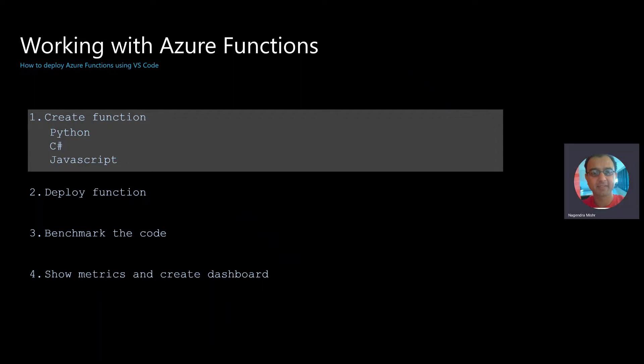Okay, working with Azure Functions. In this demo, we're going to show you how you can create an Azure Function using Visual Studio Code.